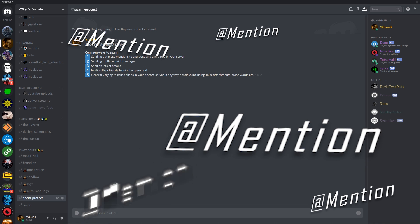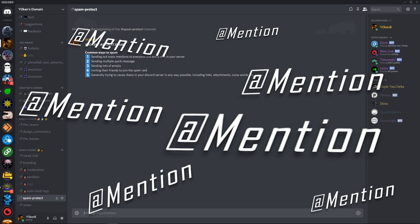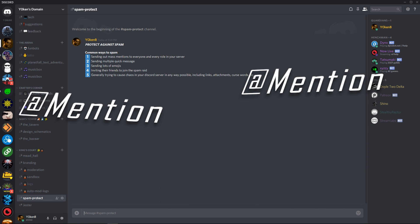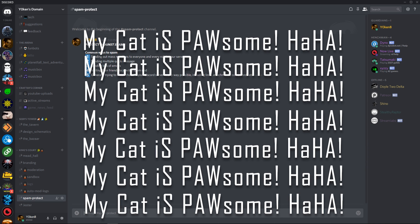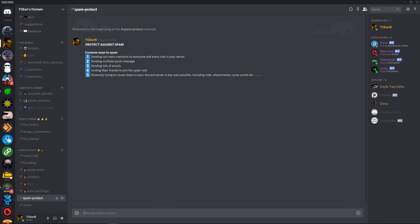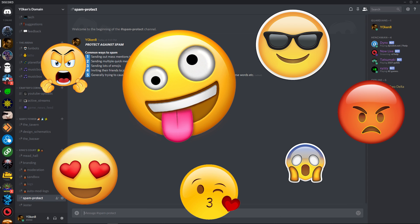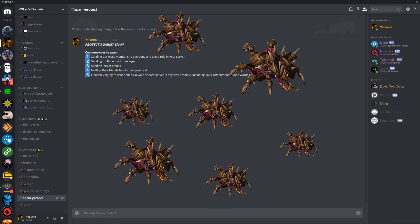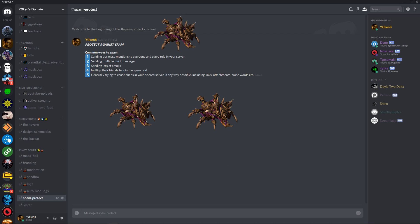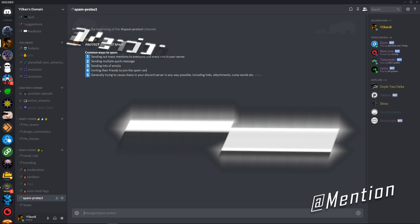Sending out mass mentions to everyone and every role in your server. Sending multiple quick messages. Sending lots of emojis. Inviting their friends to join in on the spam raid.